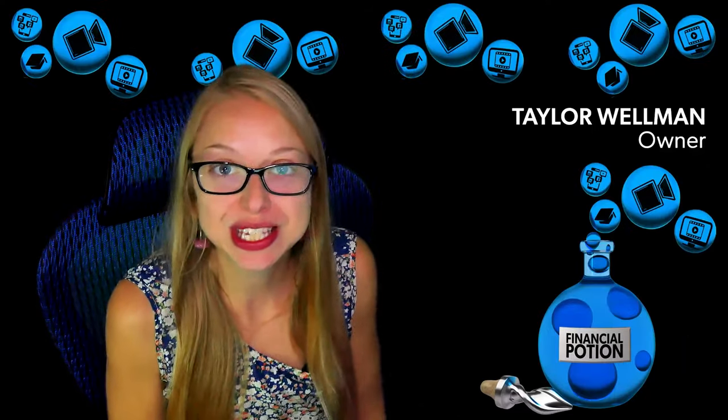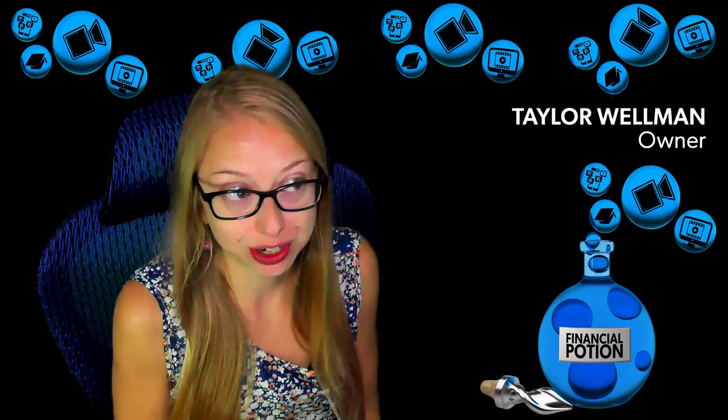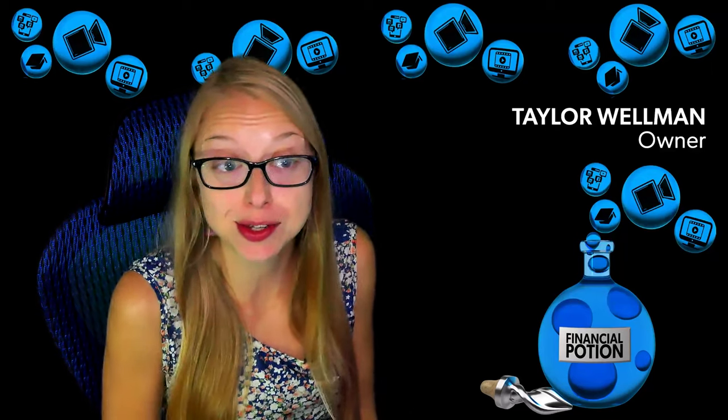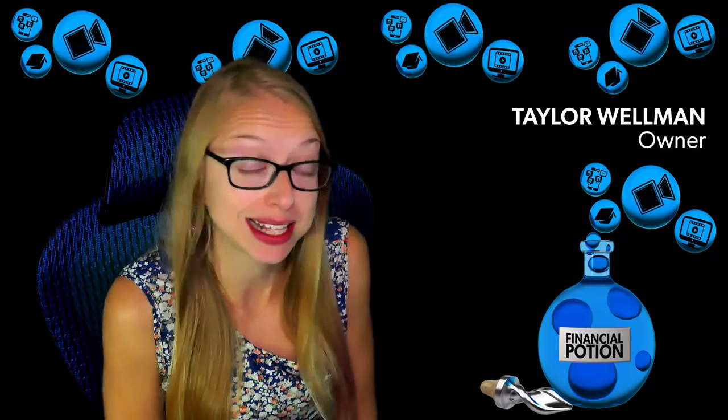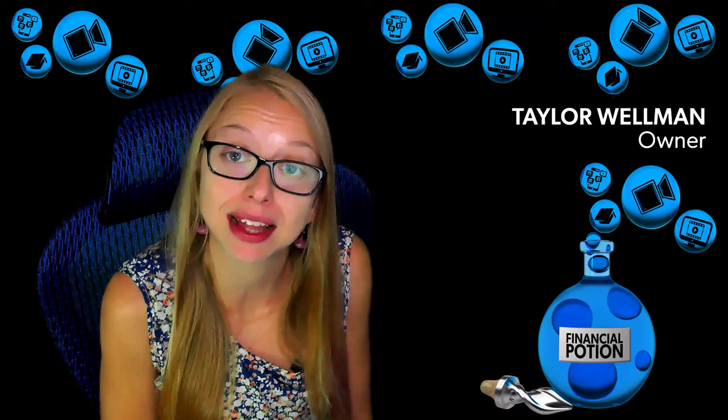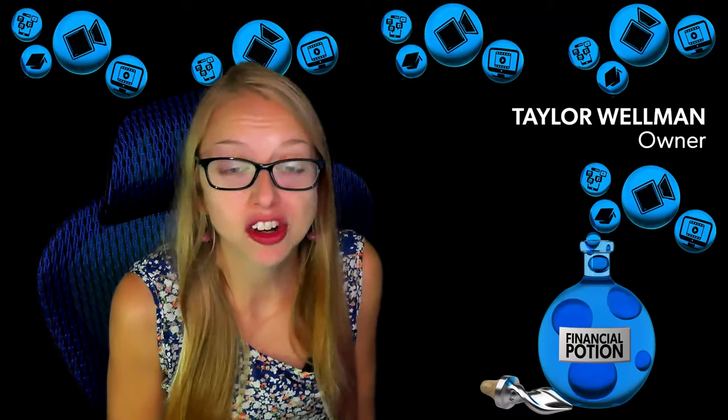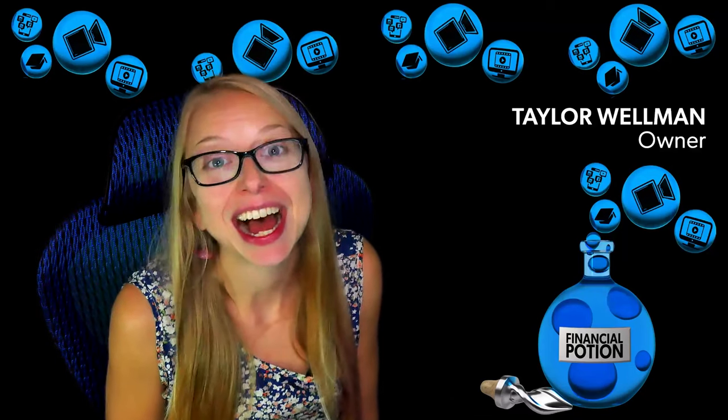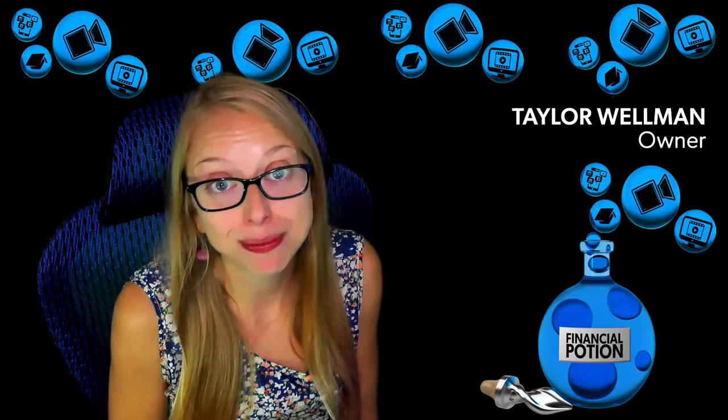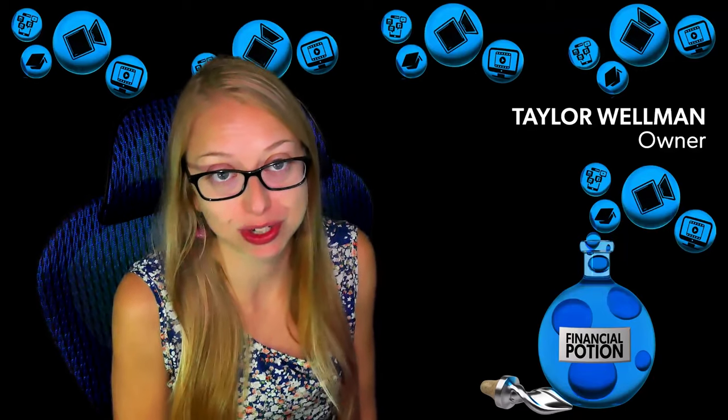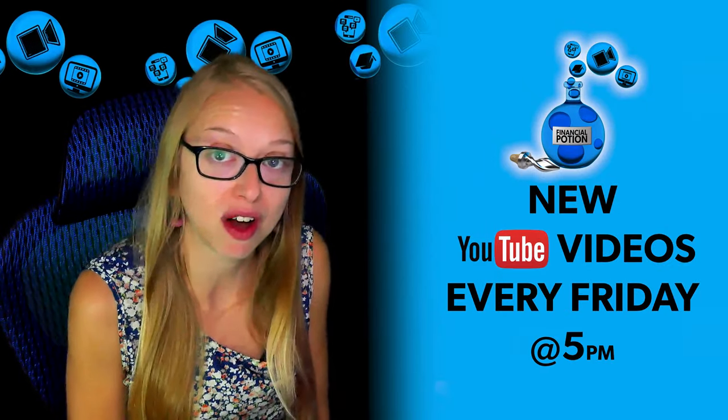If you use cPanel for your hosting and are trying to create a subdomain in GoHighLevel, here are the steps you need to take. Hi, Taylor here from Financial Potion, where video is your financial potion.